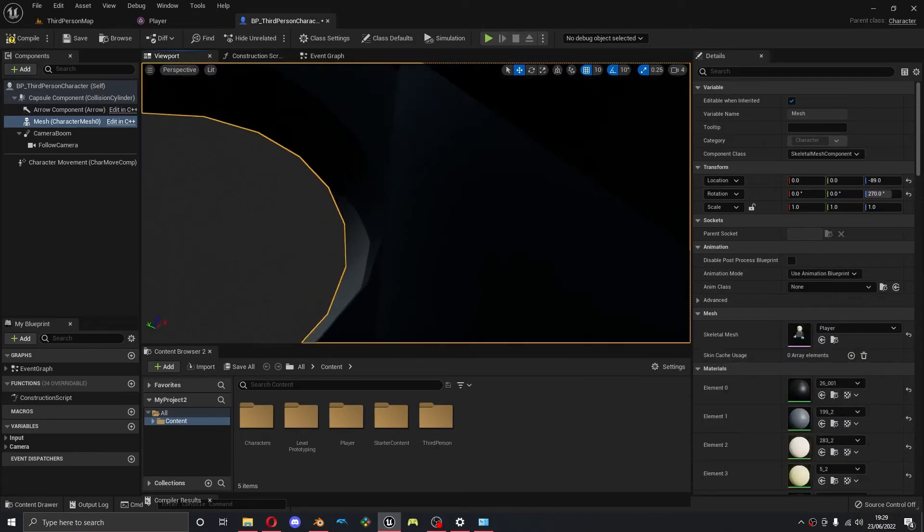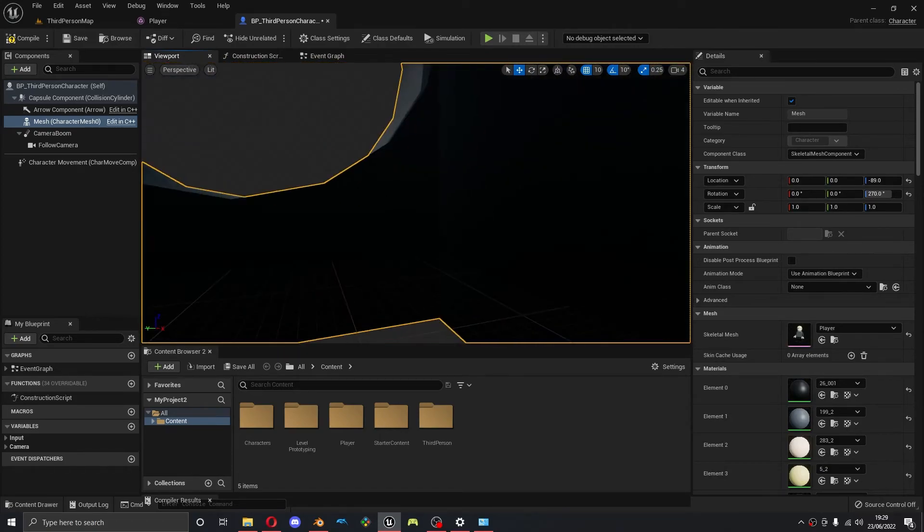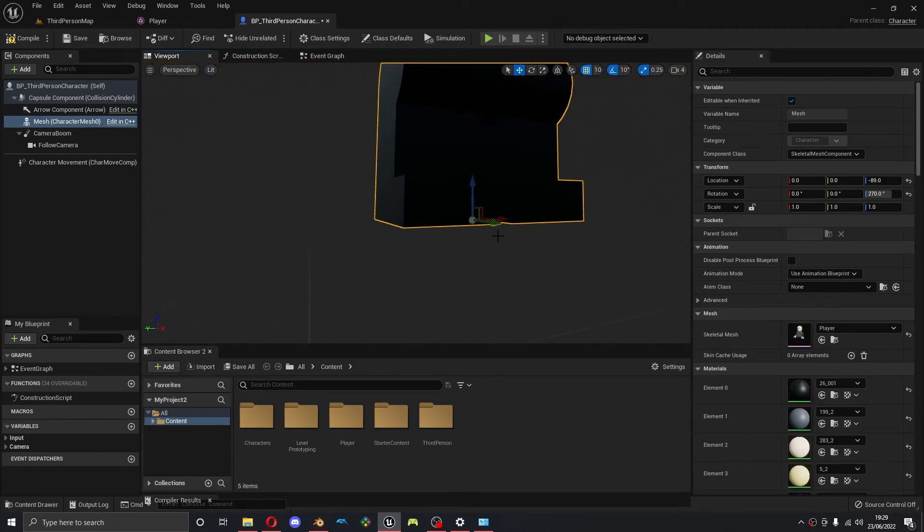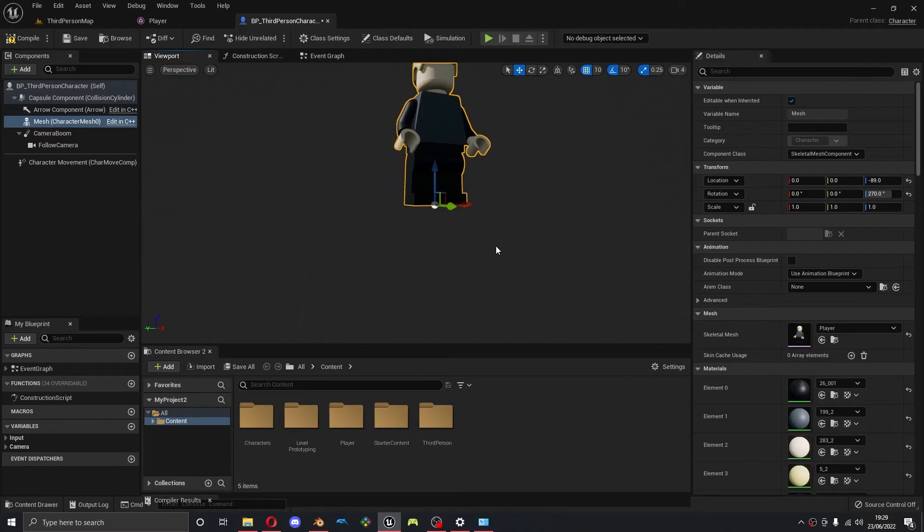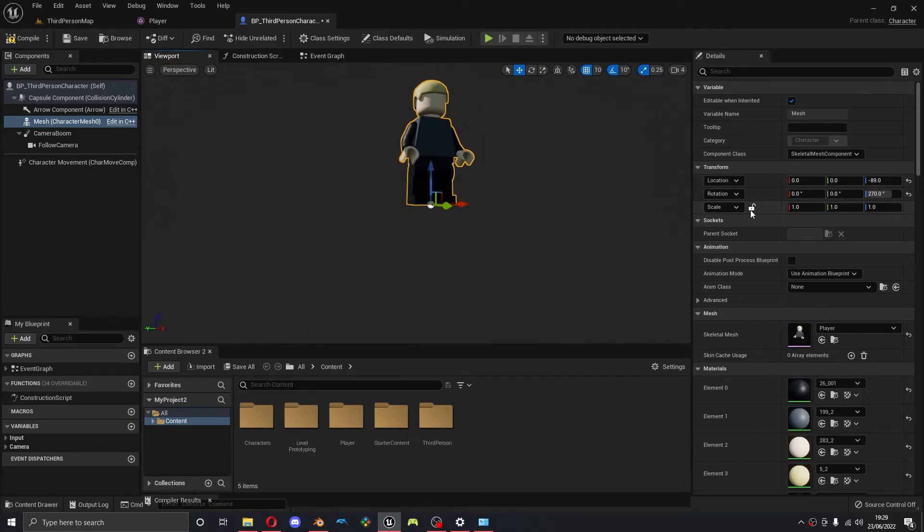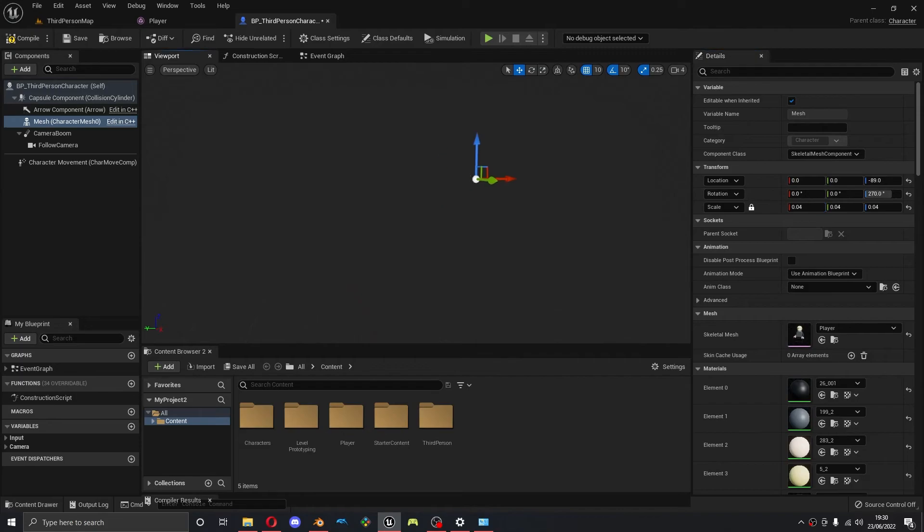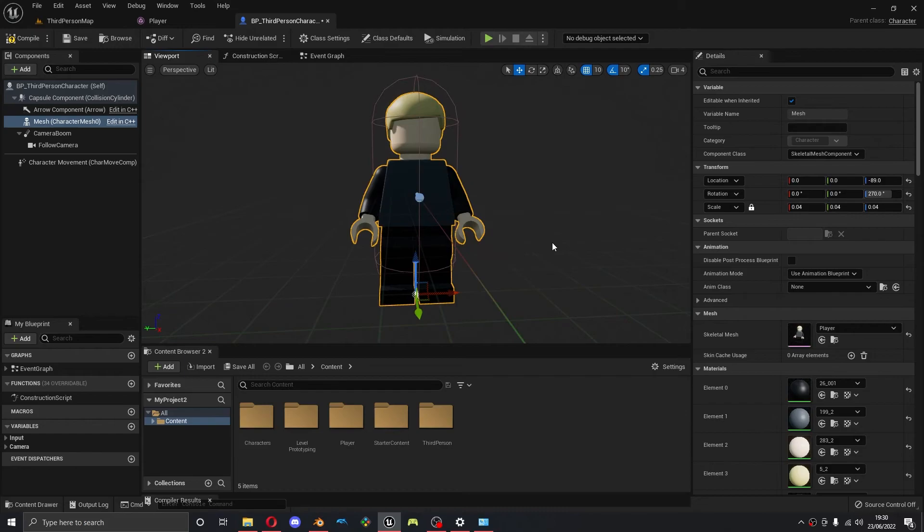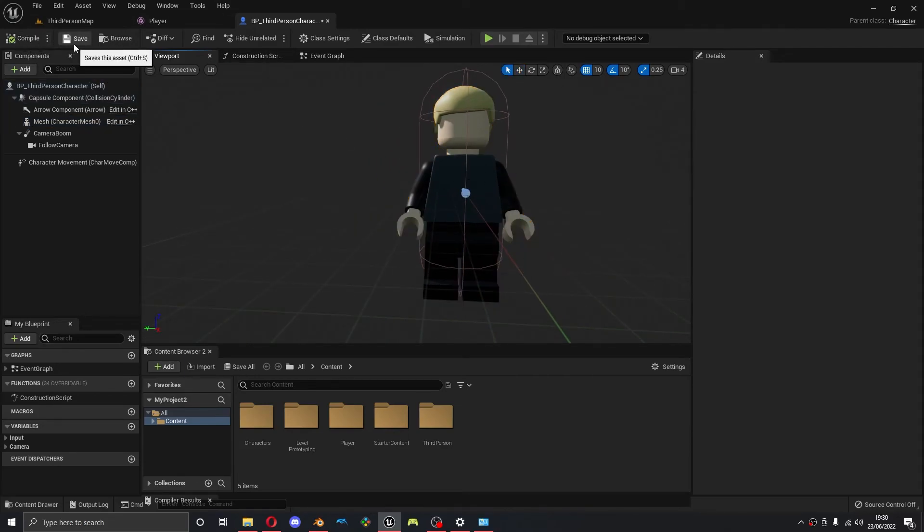If I zoom out, you can see he's an absolute unit. So I'm going to decrease the size to about point zero four, which is what I usually do. If you tick this little padlock thing, it'll change all three at once. And you can see, much better size now.